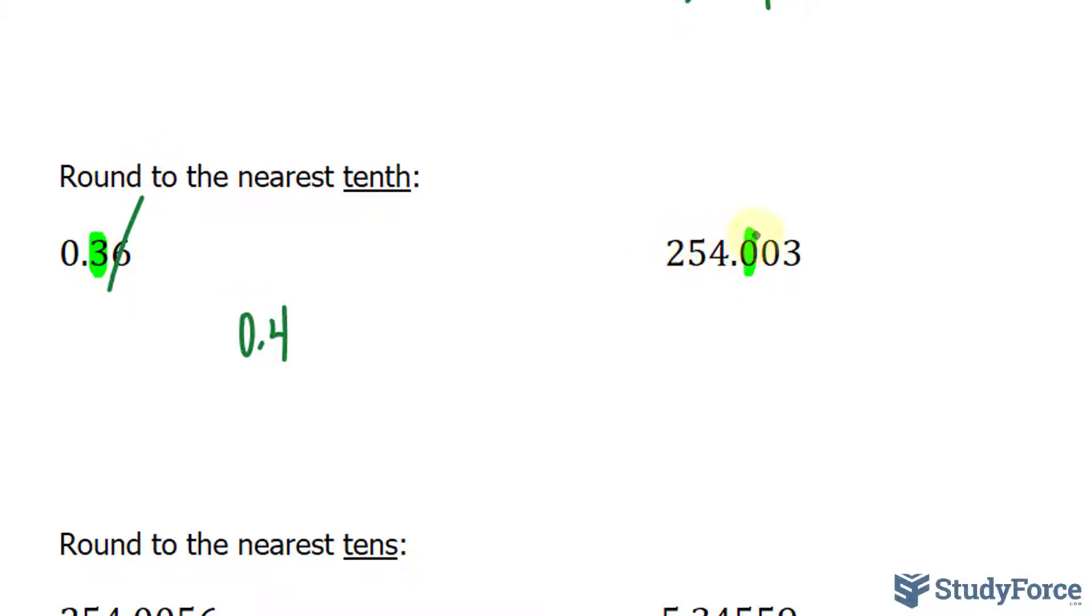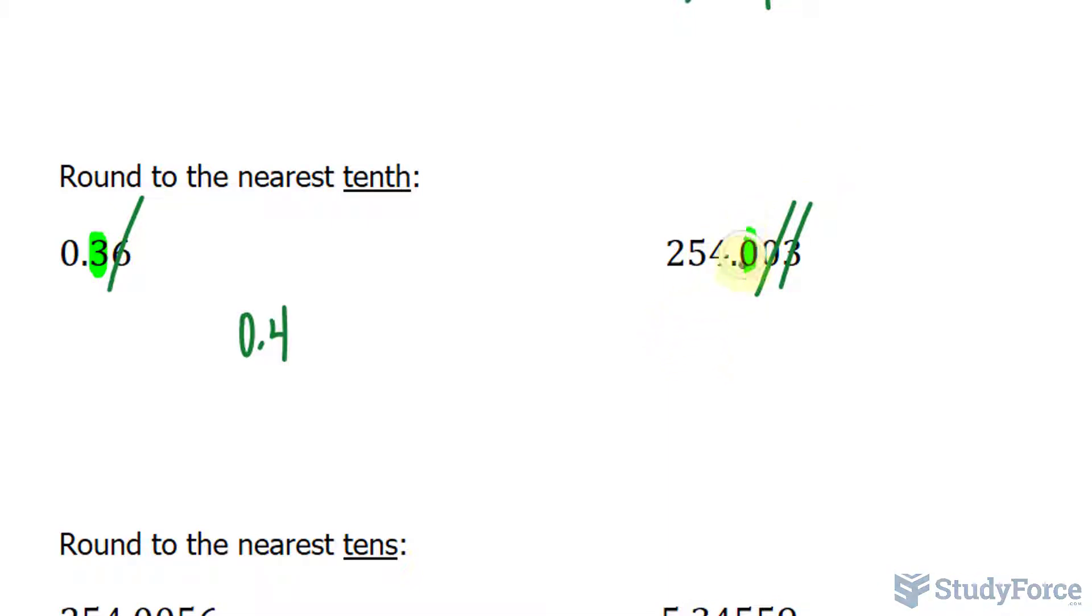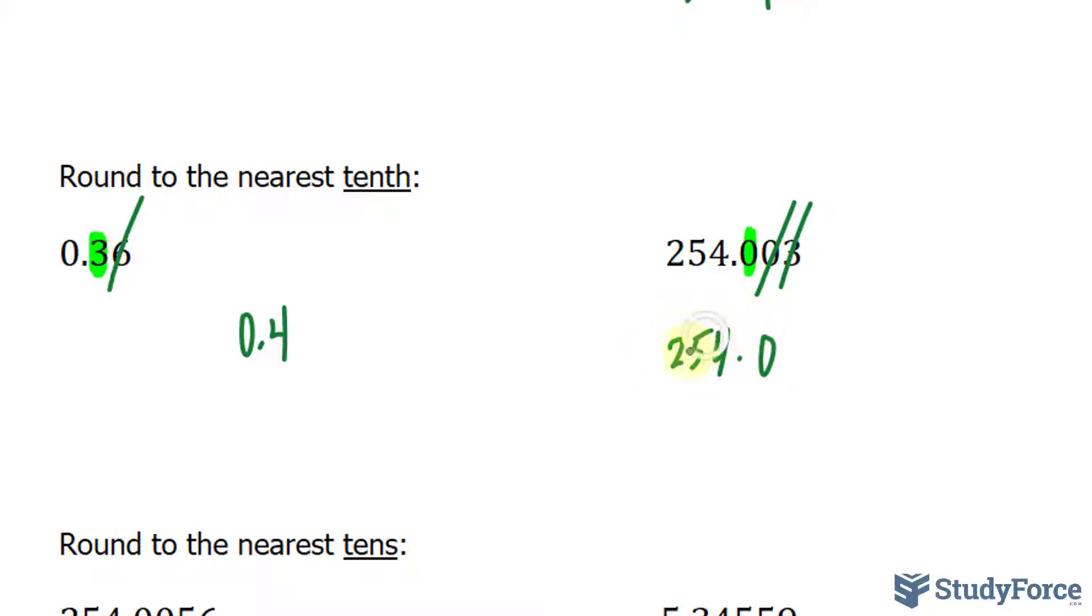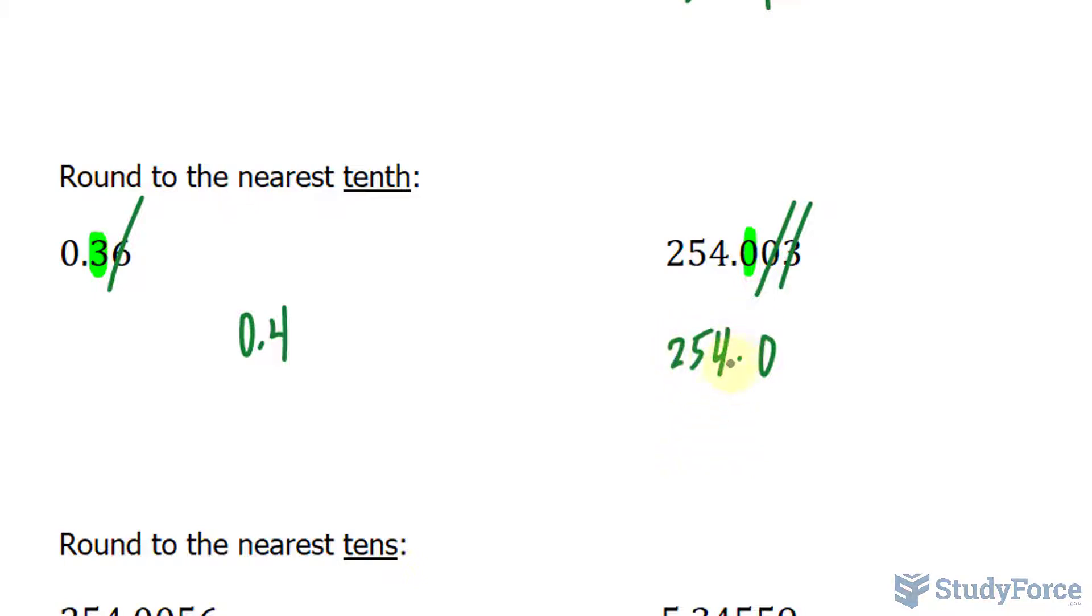In this example, to the right of 0 is 0. 0 is obviously less than 5, so we get rid of everything else. Do not round this up, and it remains unchanged. Now also, don't write the number as 254 without decimal 0. You should include decimal 0 to indicate that you've rounded to the nearest tenth. So a lot of students will write down 254 without the decimal 0, and it's considered not correct.